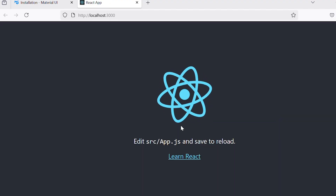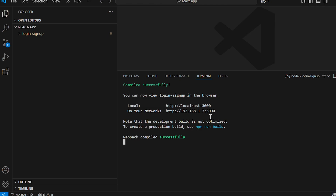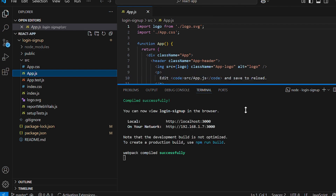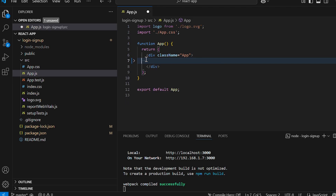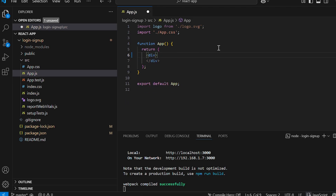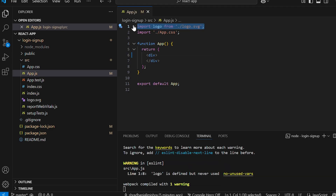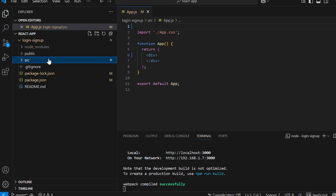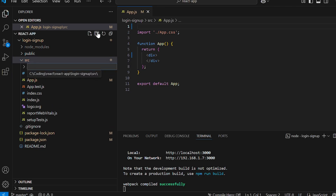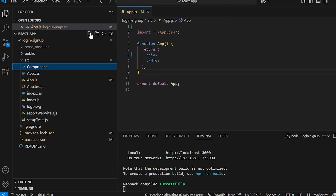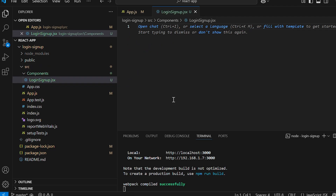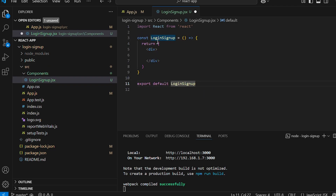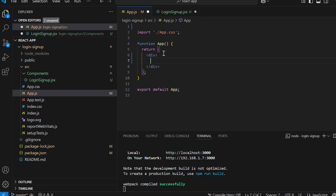Once the installations are complete, start the application with npm start. Our application is up and running. Now let's open the App.js file inside the source folder, remove the default code inside the return statement, remove the className from the div, and delete the import logo line. Next, inside the source folder create a new folder called components, and inside components create a file named LoginSignup.jsx.